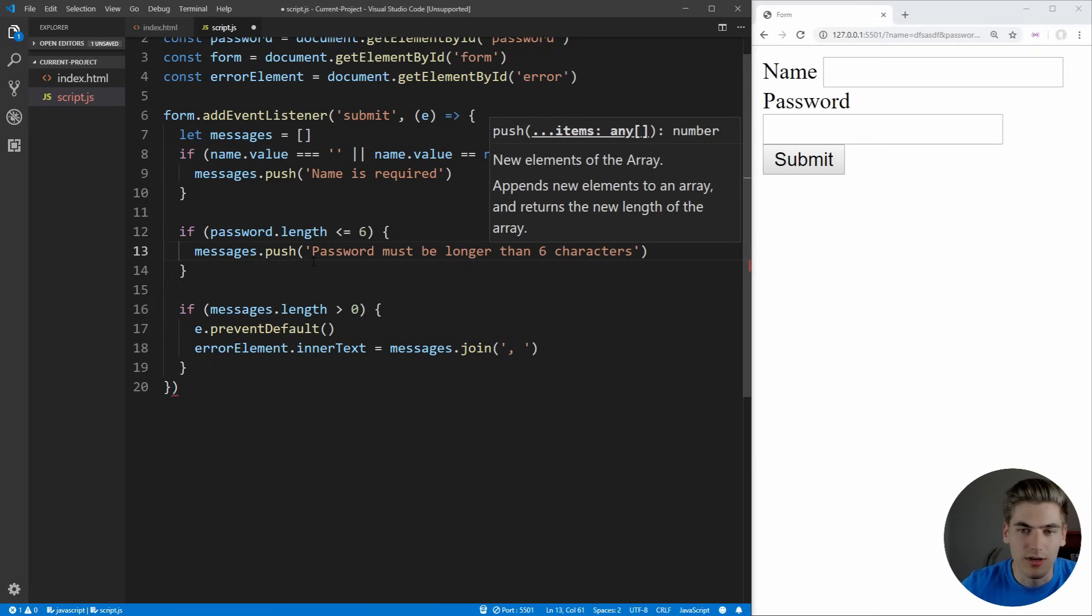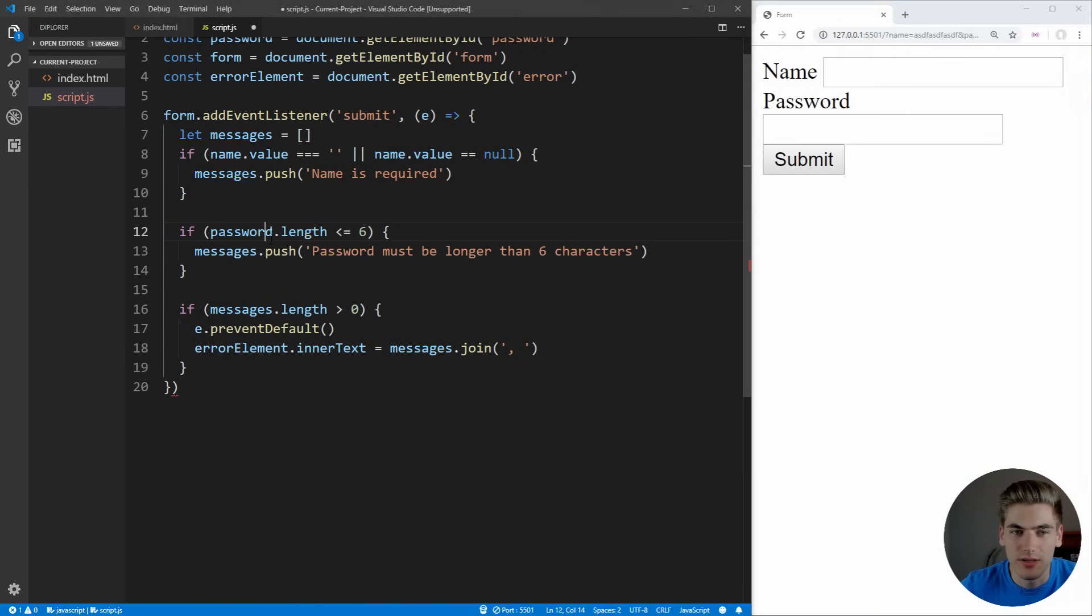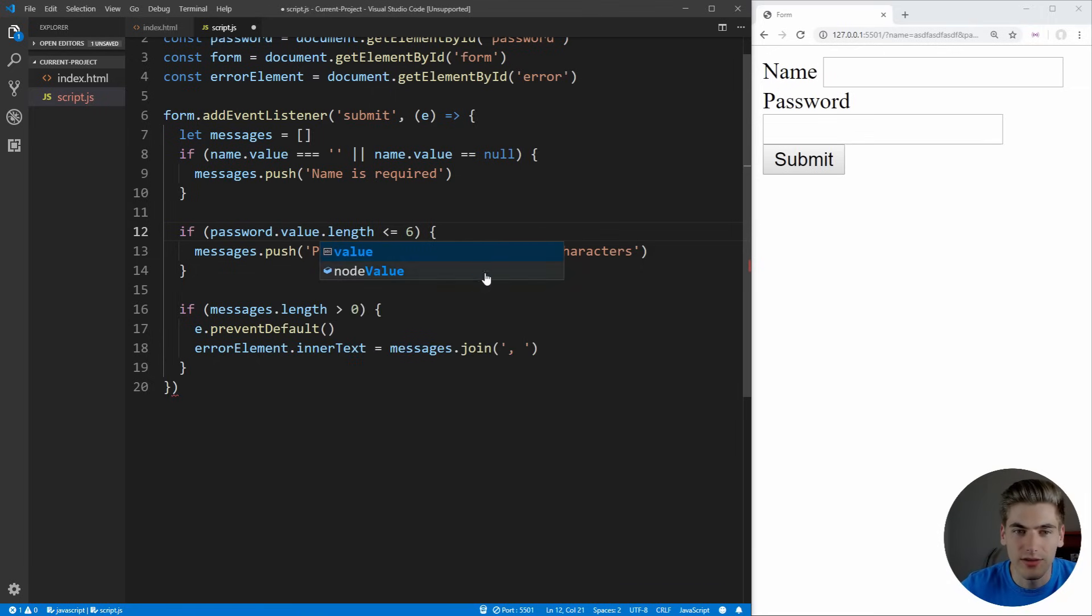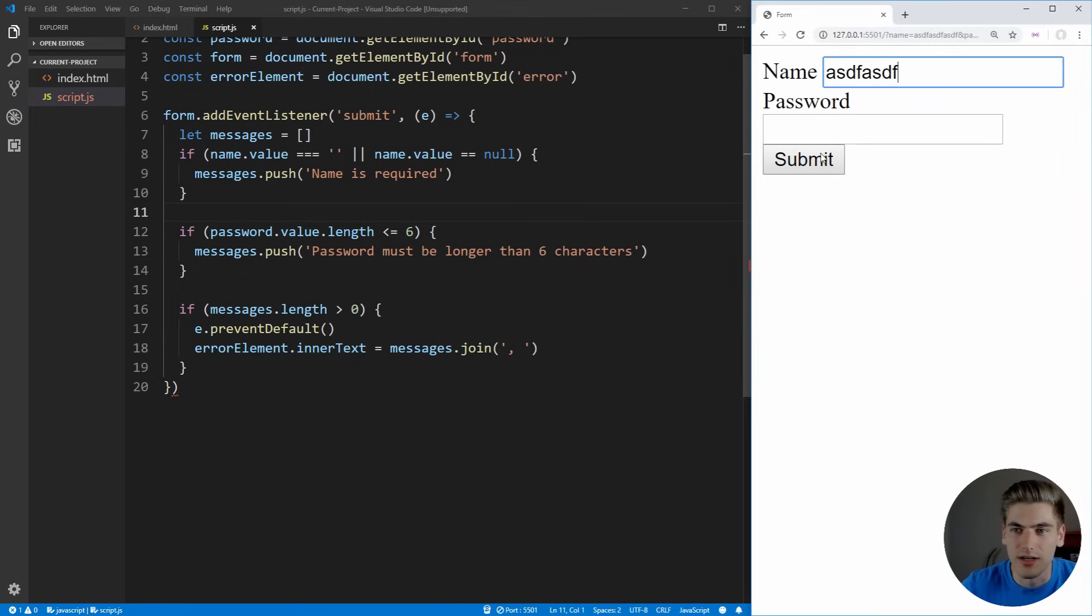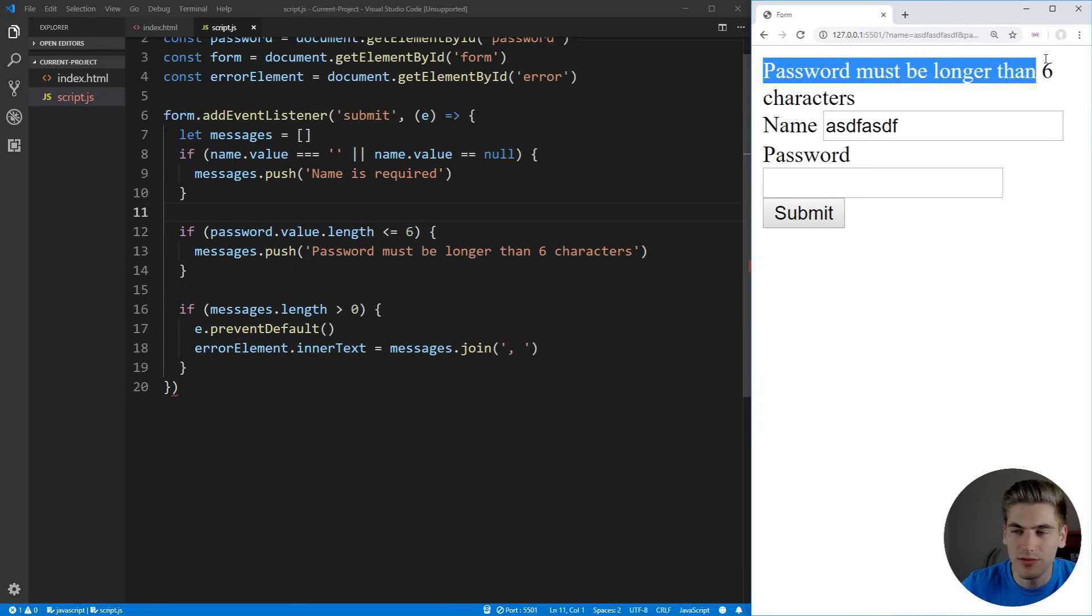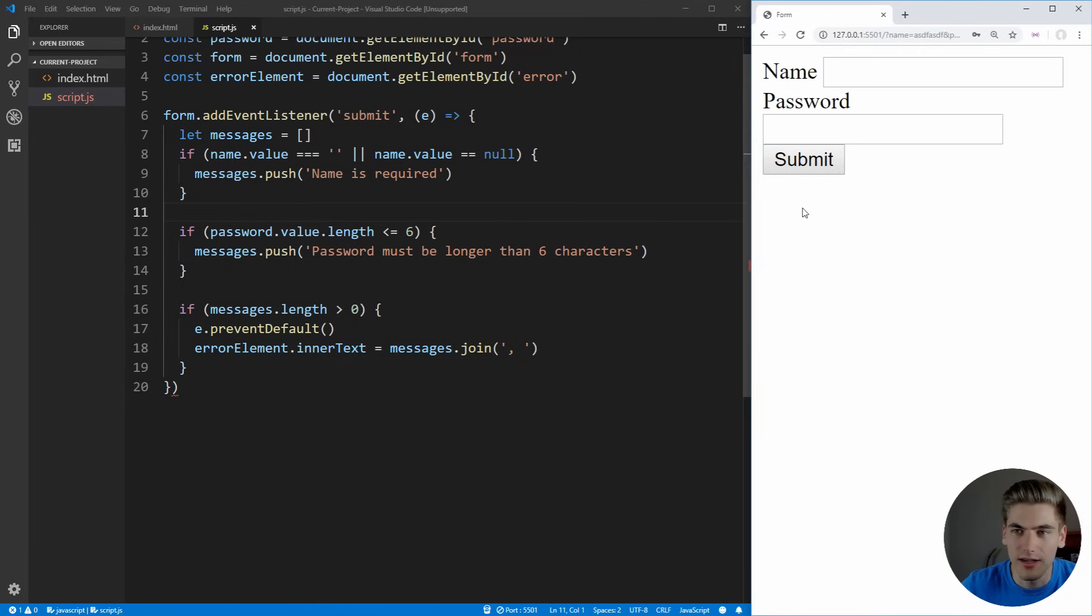Now if we try to submit this after we put in a name, you'll notice that it actually goes through and that's because we need to make sure we check the value here. So we'll say value.length. Now if we put in a name, click submit, you'll see that the password must be longer than six characters. And if we make it longer and click submit, it'll go through.